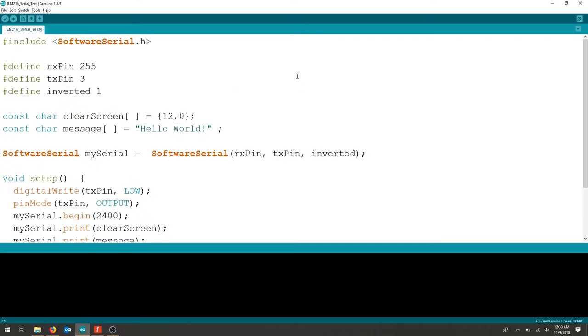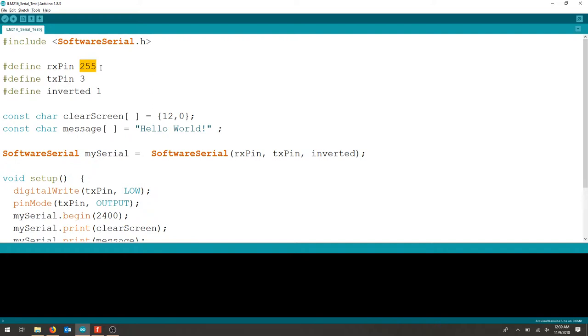Now to program the Arduino we're going to look at using the SoftwareSerial library, so make sure to include that. We're also going to define an RX pin as a value that's not a pin on the microcontroller.